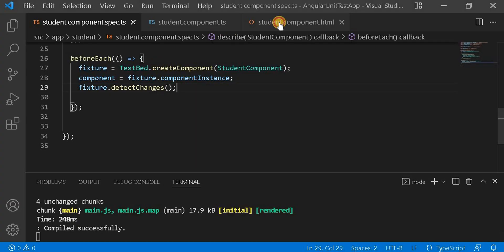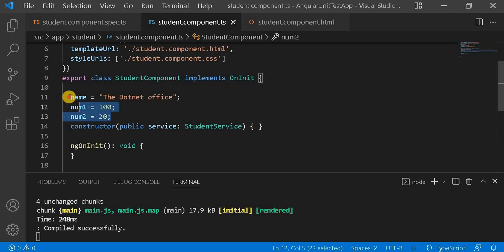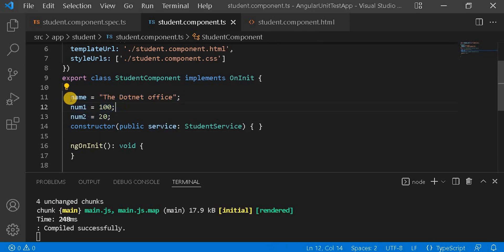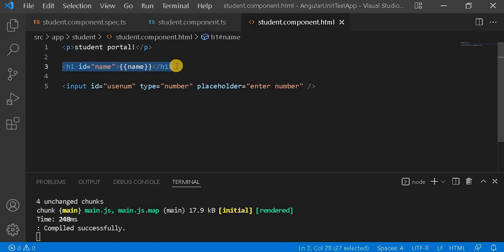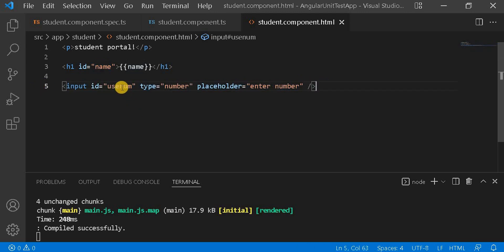Let's go to Visual Studio. Here I have taken three variables: name, number one, and number two. I have assigned the name as 'dotnet office' and some values to the numbers. In the HTML side, I have taken a header and assigned this name variable with an id of 'name'. There is also an input variable with id 'useNum', type number, and a placeholder. Now we will check how we write the unit test case for this interpolation.